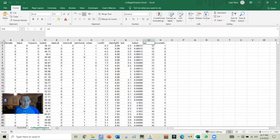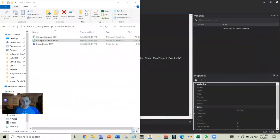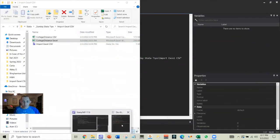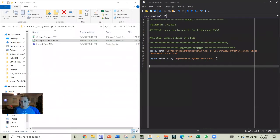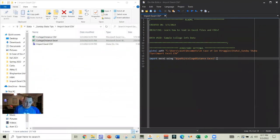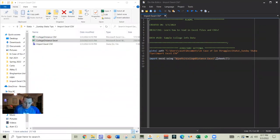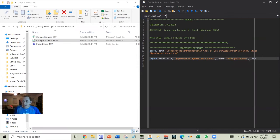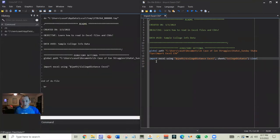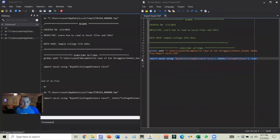So we're going to have to specify the sheet name in here. So let's go back in to our do file. And we're going to say sheets. And it's called college distance like that. And then we'll add a clear afterwards. So we make sure that there's no data in. Let's try that again.